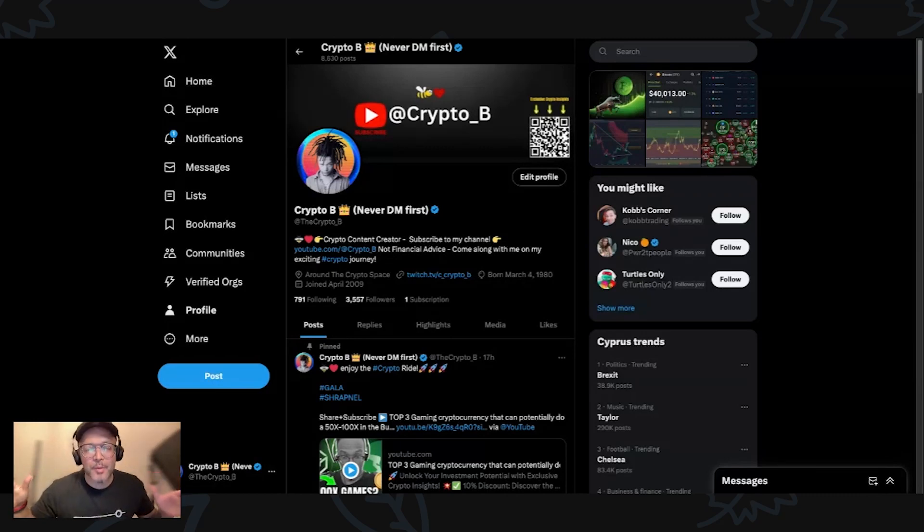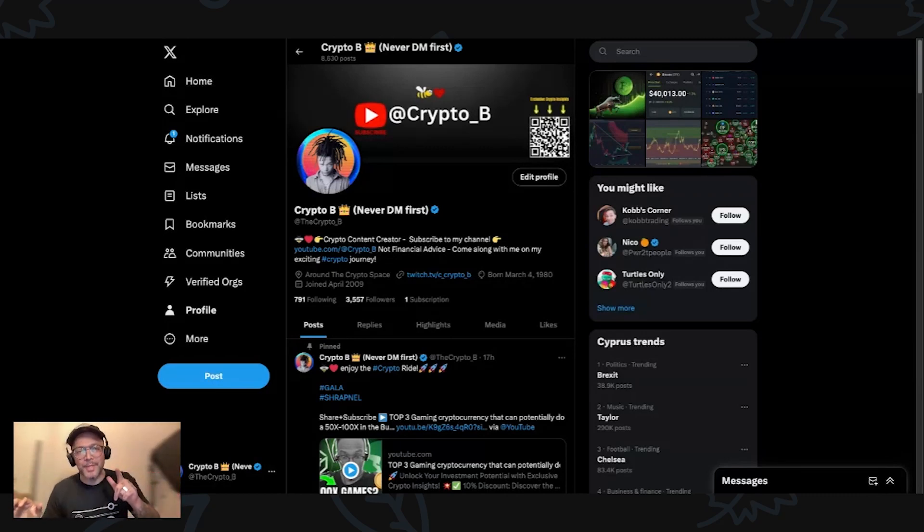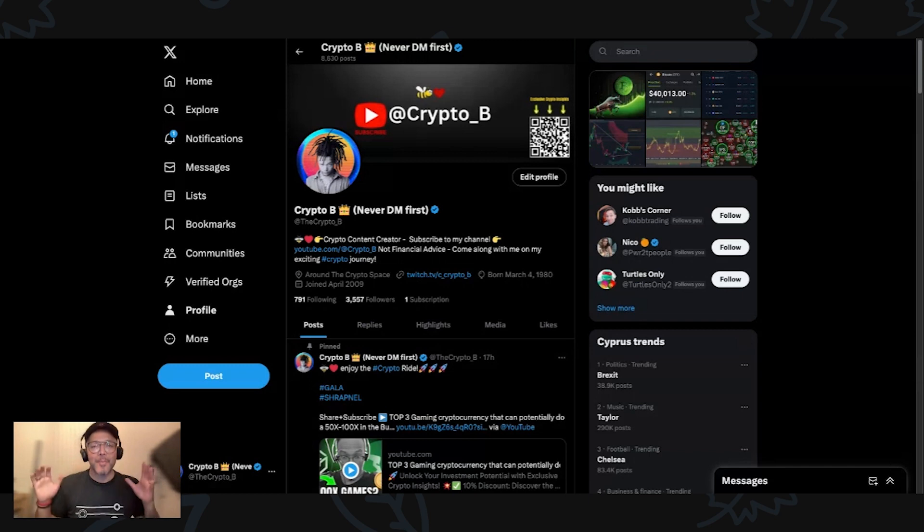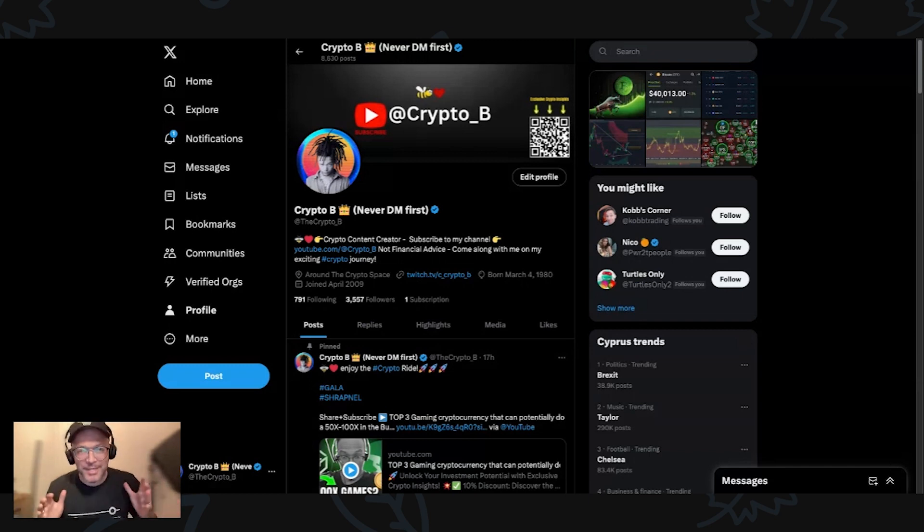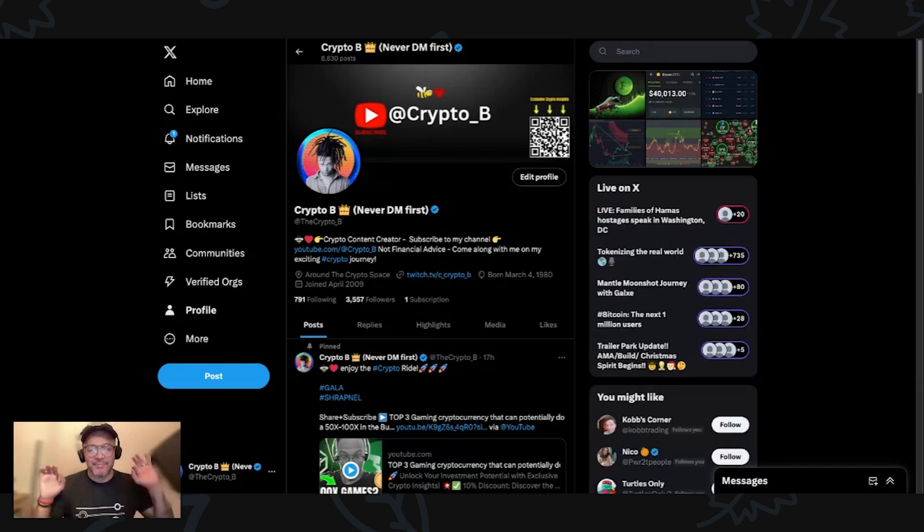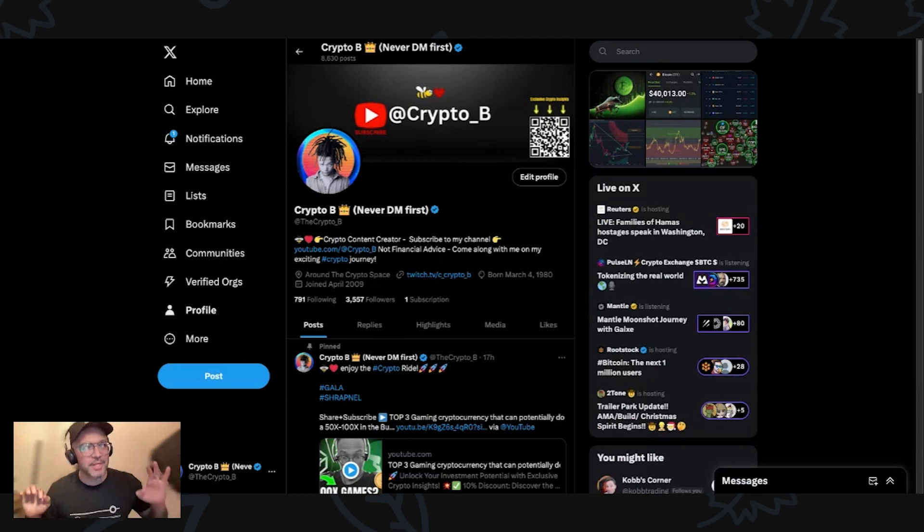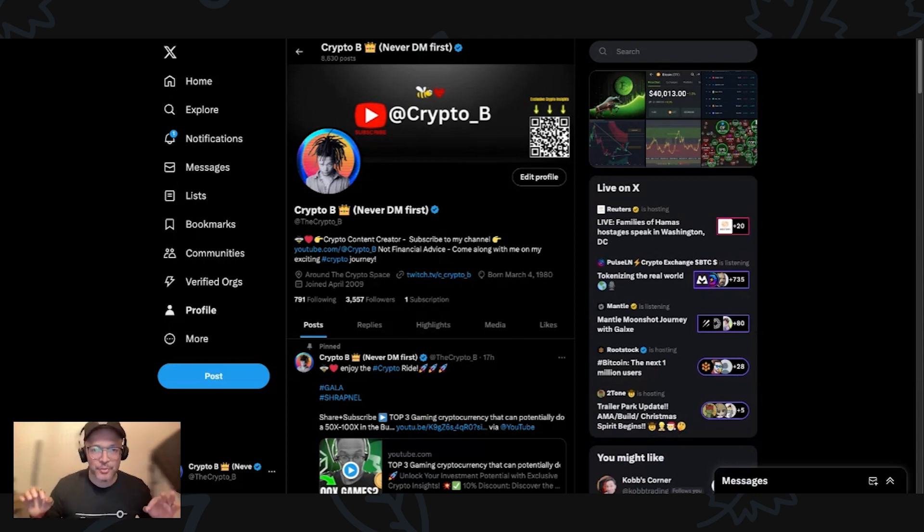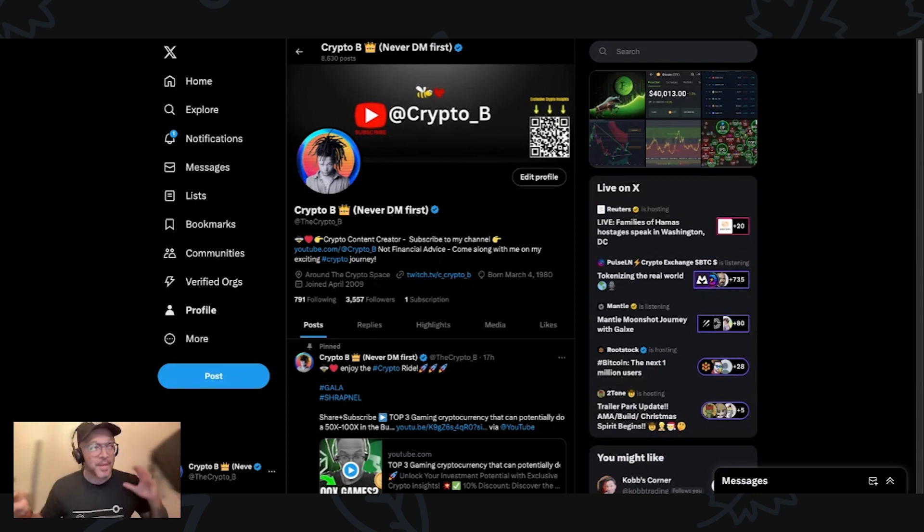What's up everybody, and welcome one more time here to my channel, Crypto B. And you, my friend, you are on my crypto journey, on my crypto channel, on my crypto show.